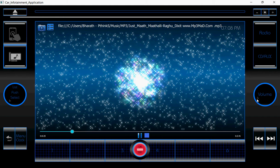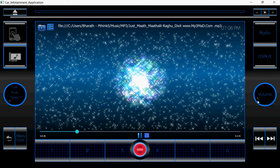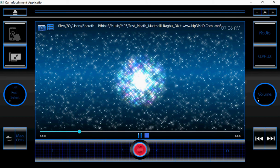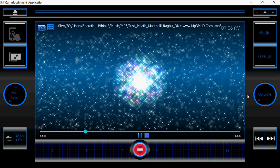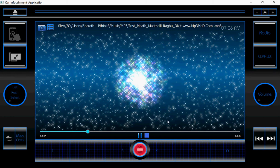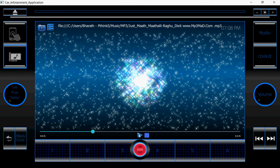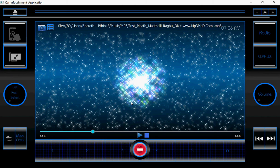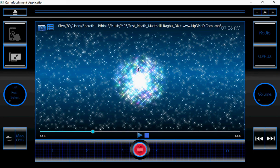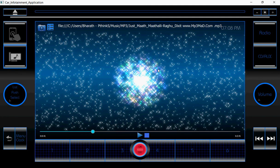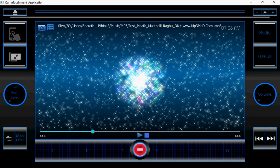This is a customized control — I am using a dial. I have customized the dial for this control. When I click on the pause button, the audio will pause. Here I am using the particle concept — you are seeing something like stars.